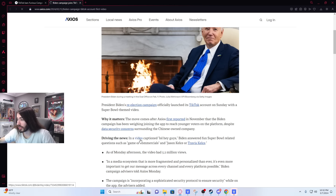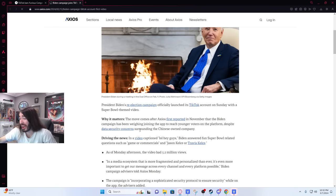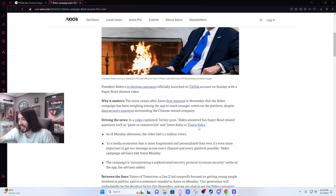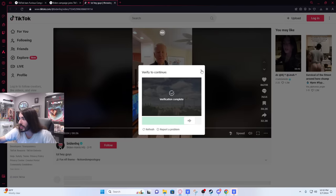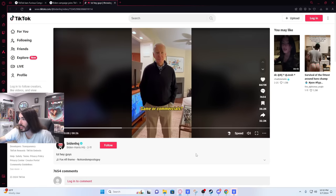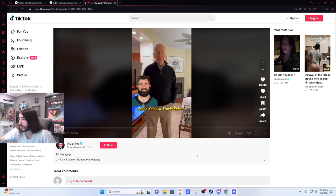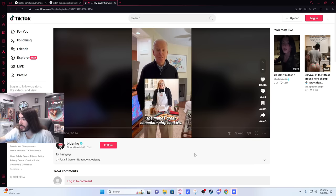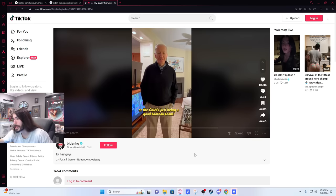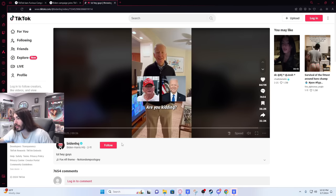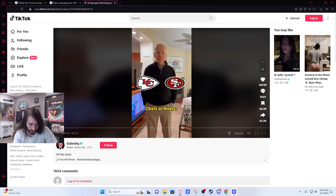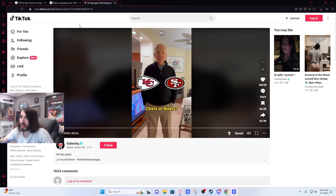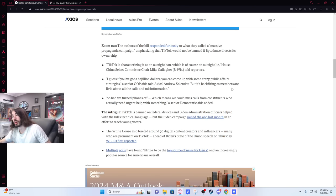In a video captioned Lol hey guys, Biden answered fun Super Bowl related questions such as game or commercials and Jason Kelce or Travis Kelce? Oh man, he's killing it. Great quarterbacks, hard to decide. But if I didn't say I was for the Eagles, I'd be sleeping alone, my wife's a Philly girl. Game or commercials? Game. Game or halftime show? Game. Jason Kelce or Travis Kelce? Mama Kelce. I understand she makes a great chocolate chip cookies. Trump or Biden? Are you kidding? Biden. Damn, he's killing it. He's doing it. You can't ban TikTok now. Joe Biden's hitting his stride. He's finally gonna fulfill his lifelong dream of being a TikTok superstar. It can't be banned now. It's not getting shut down no matter what.